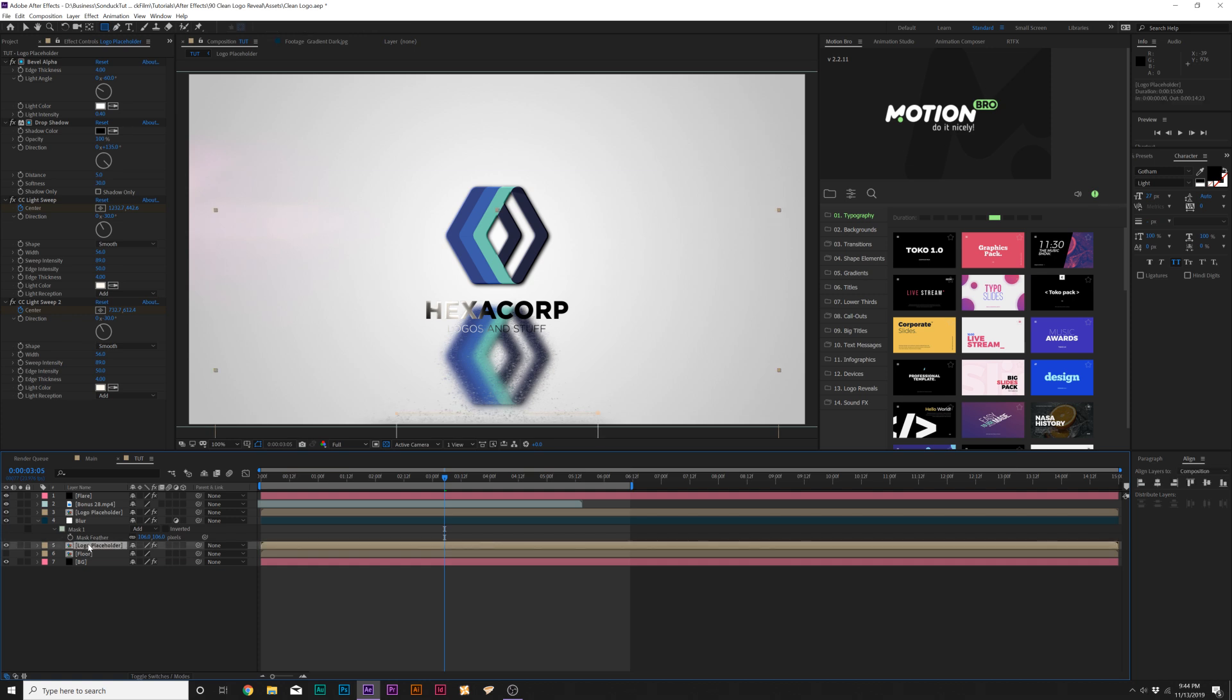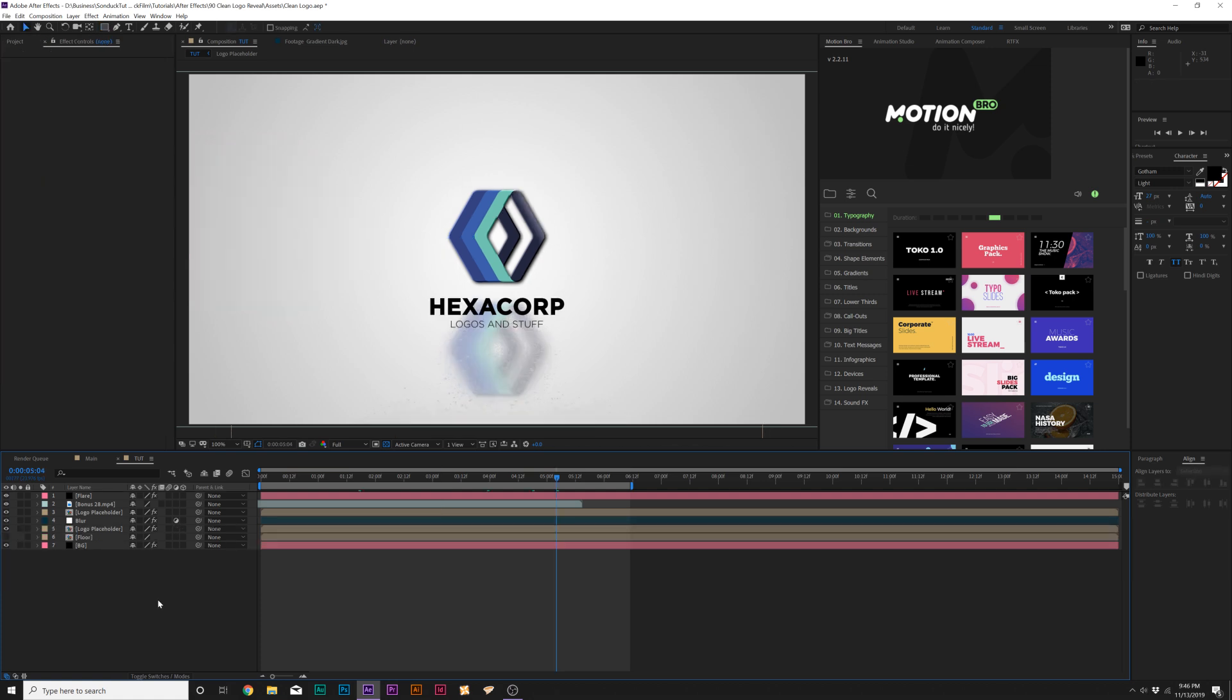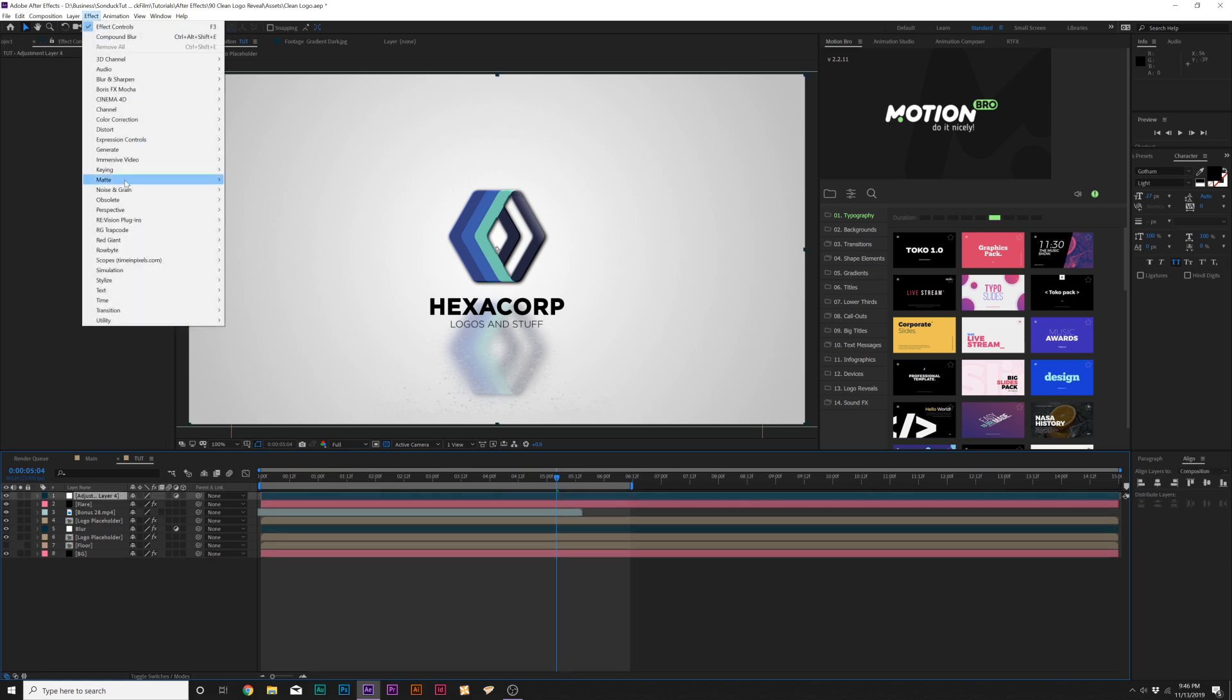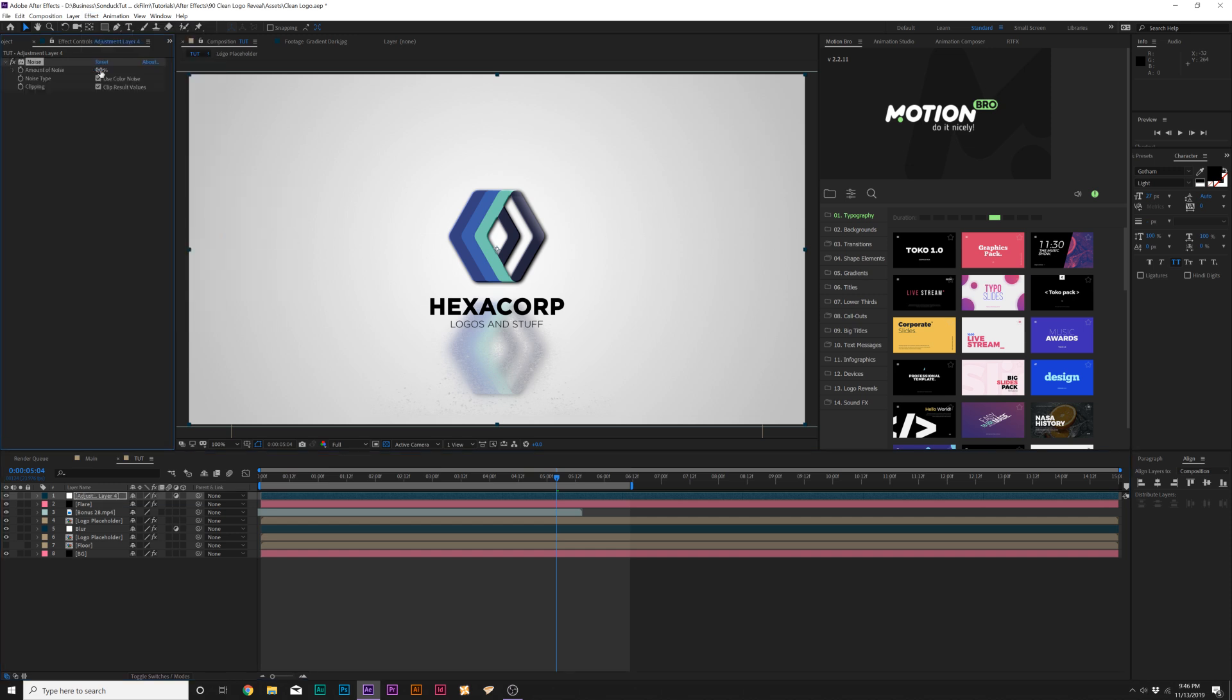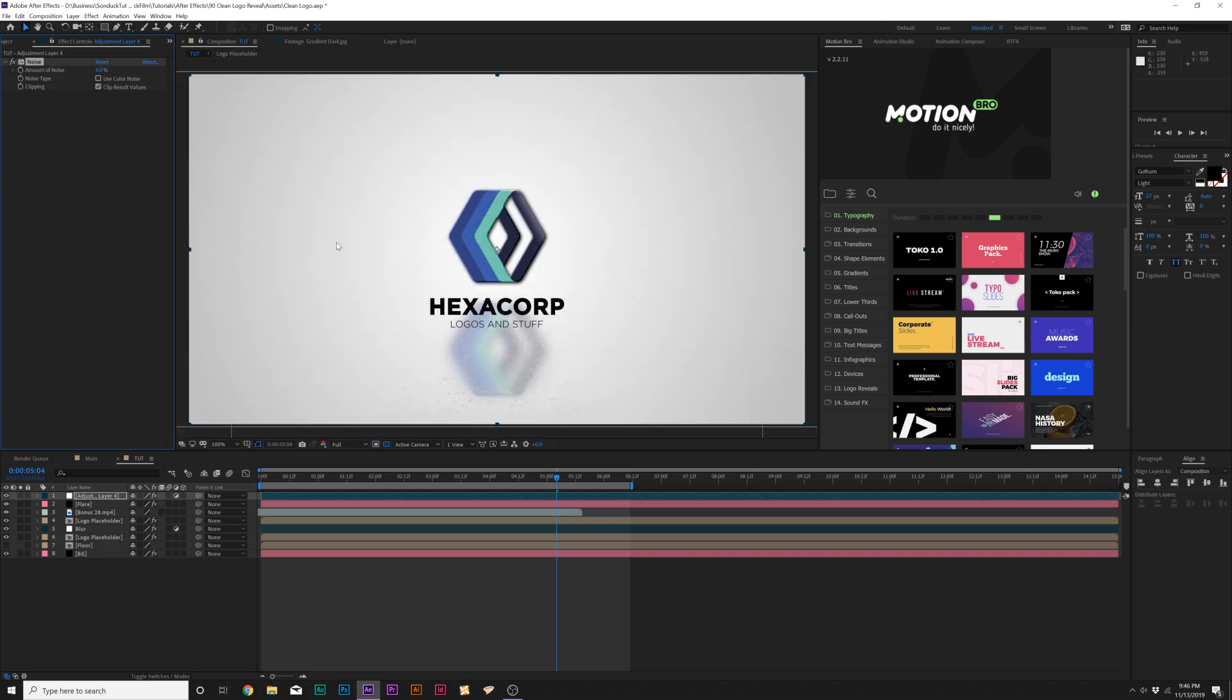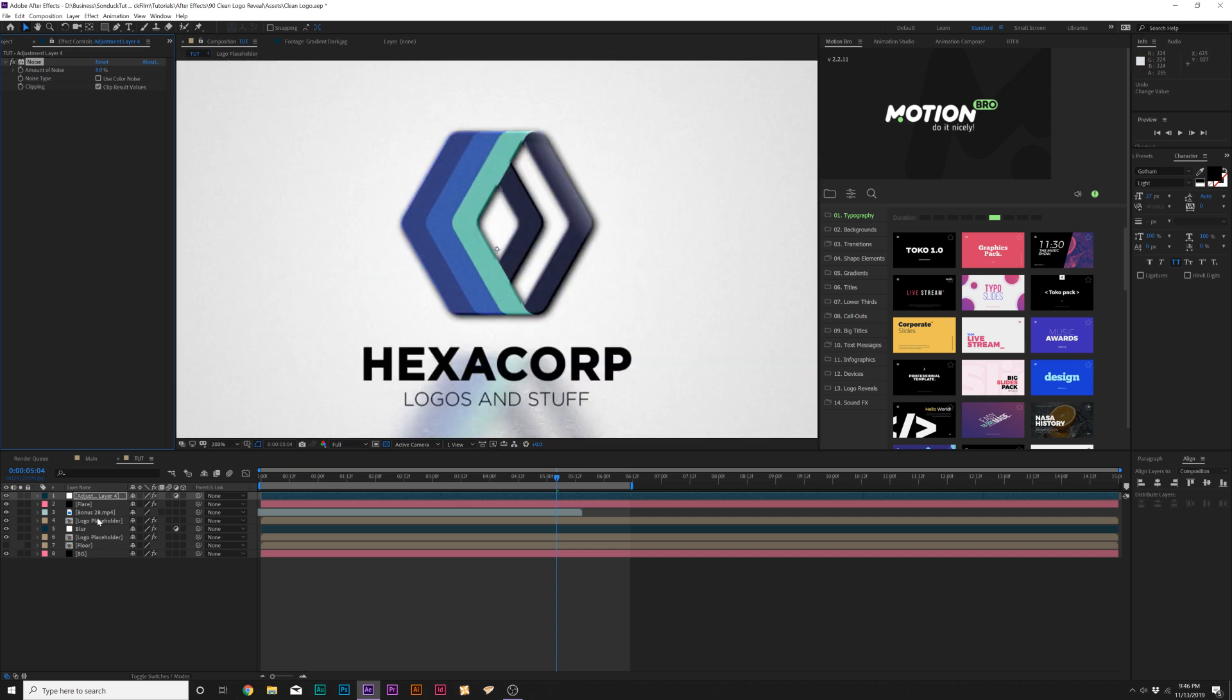And of course, I'll grab the logo placeholder and hit T on my keyboard for opacity. And I'm going to lower the opacity of this layer so it's not too intrusive. And to help tie the scene together because everything's looking a little too sharp, I'm going to go ahead and create a new adjustment layer. And I'm going to go to effect noise and grain and I'm going to add noise. And I'm going to set the noise up to like 6% and uncheck use color noise. And this will just add a little bit of grain into our image, a little bit of noise. Just kind of help break all the solid pixels apart. I'd even go as far as 12%, but I'll leave that up to you. 6% is probably good for this.